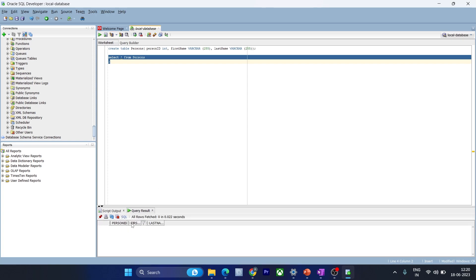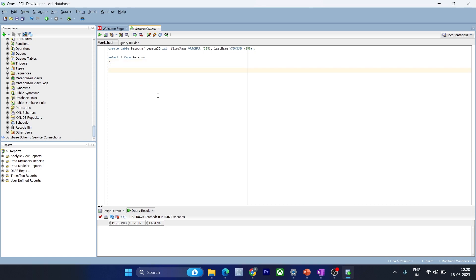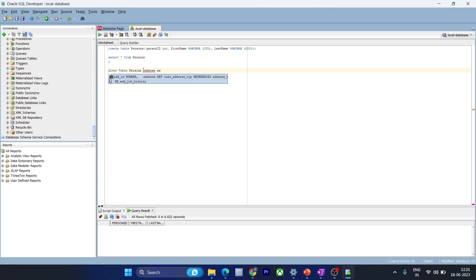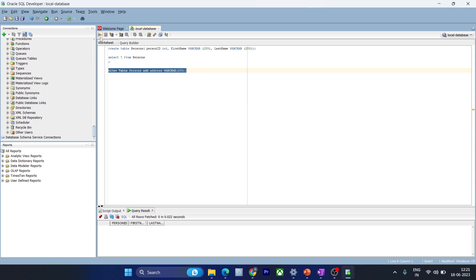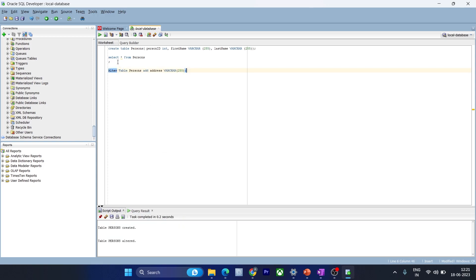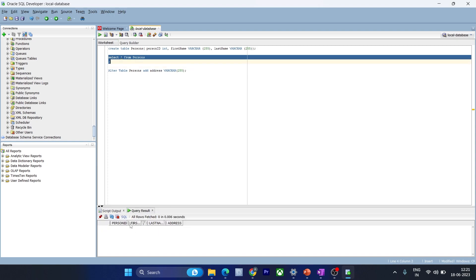Now we want to alter this table and add a field named address. You can write: alter table persons add address, and that should be of type varchar and can contain up to 255 characters. Let's execute this command — table persons is altered. We'll check the table and you can see the address field has been added.